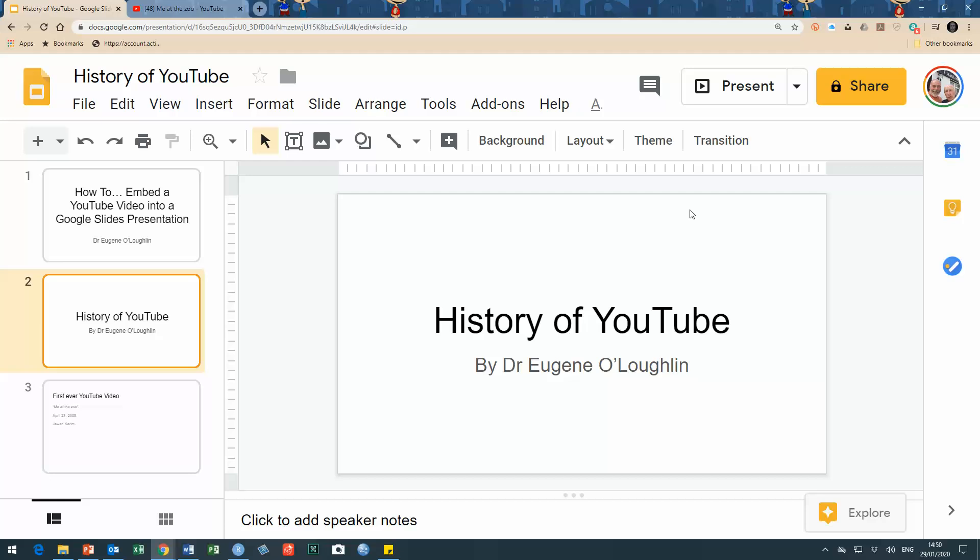Let's say I want to prepare a short presentation on the history of YouTube and I'd like to be able to show, embedded in a slide, the short clip that shows the first ever video published on YouTube.